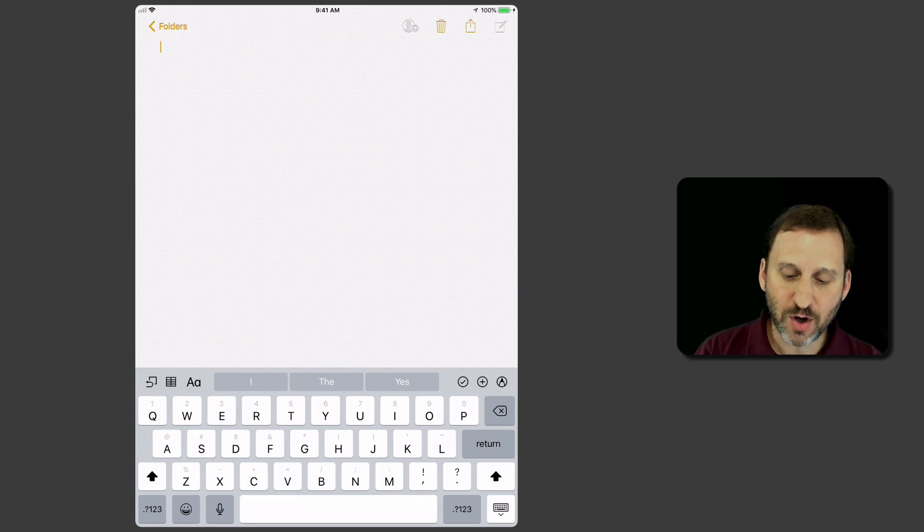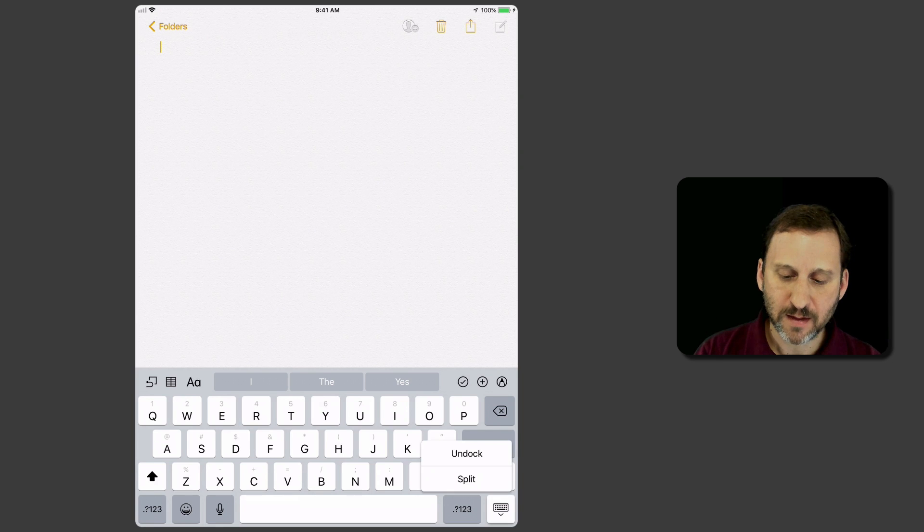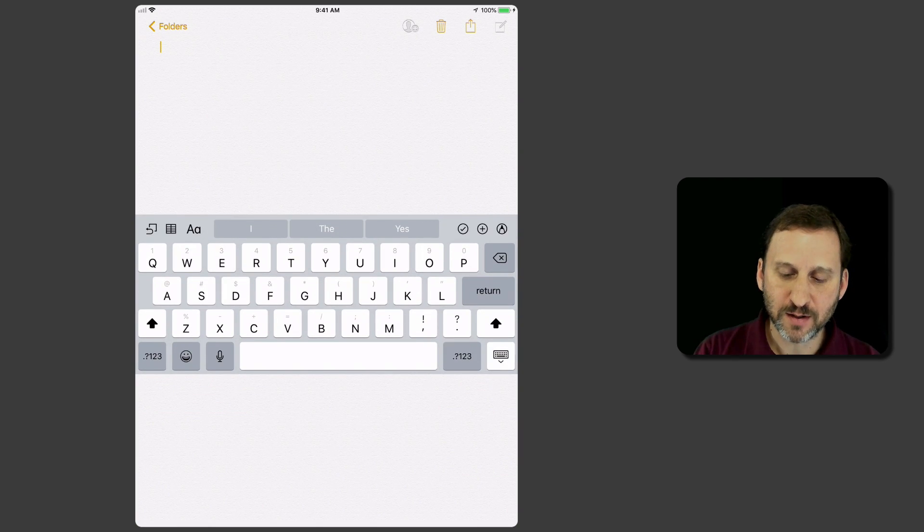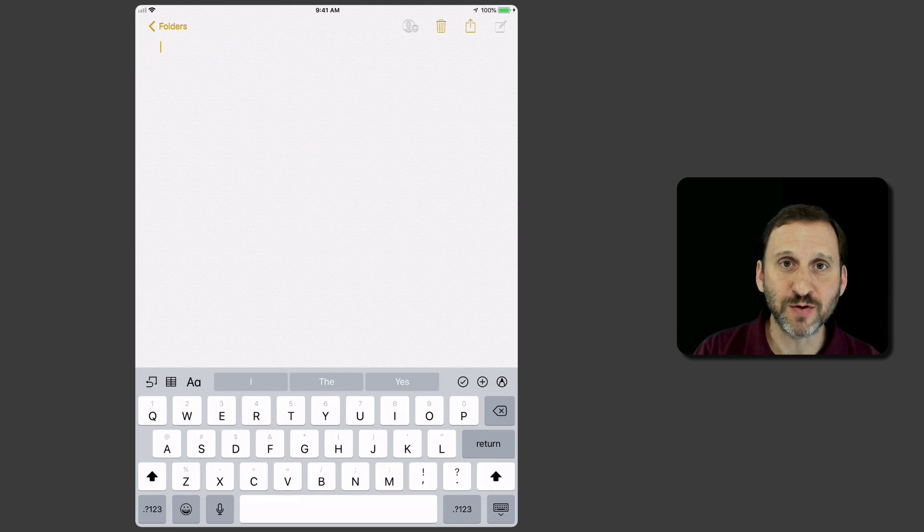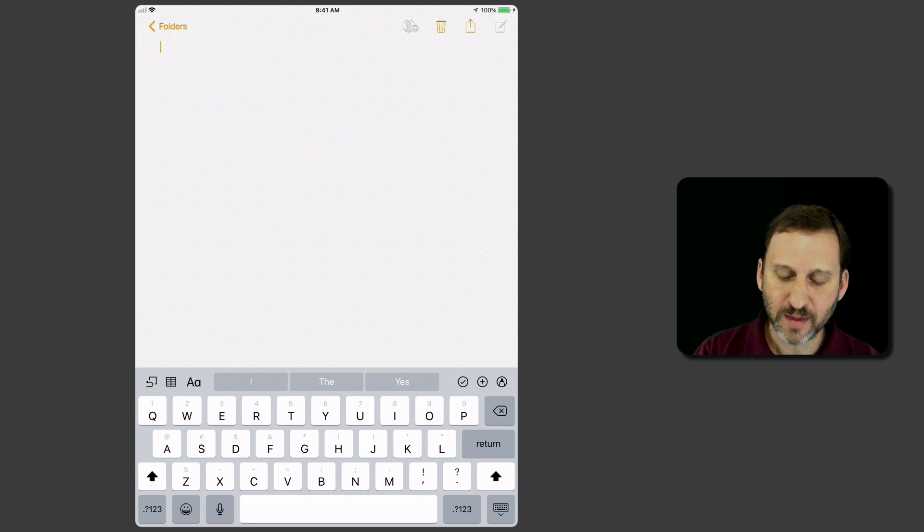You could also use that menu item. You can see here Dock, and it docks with the bottom of the screen really quickly.